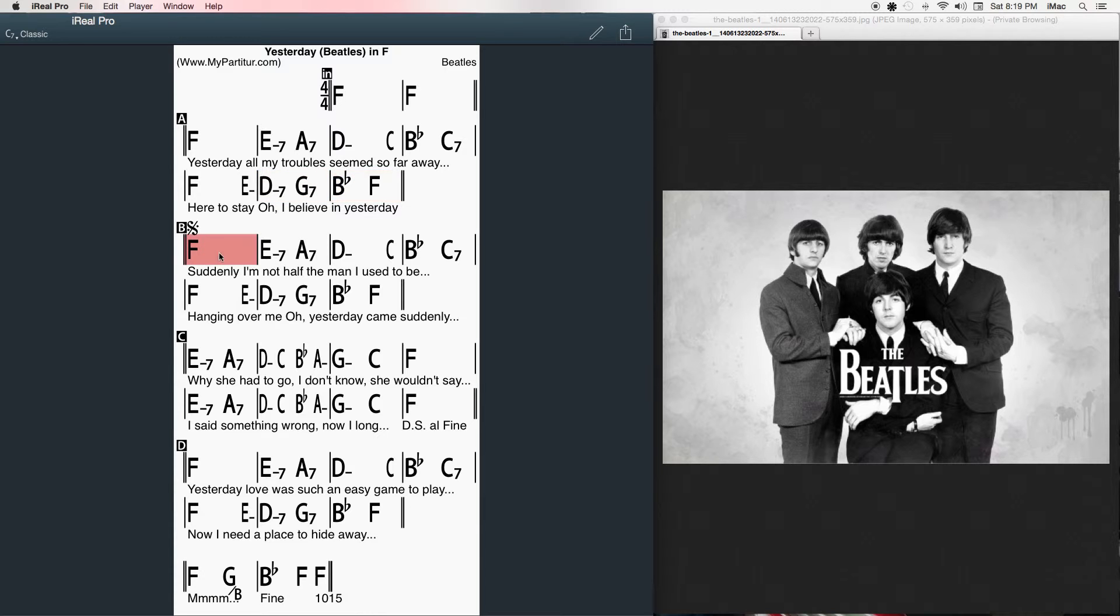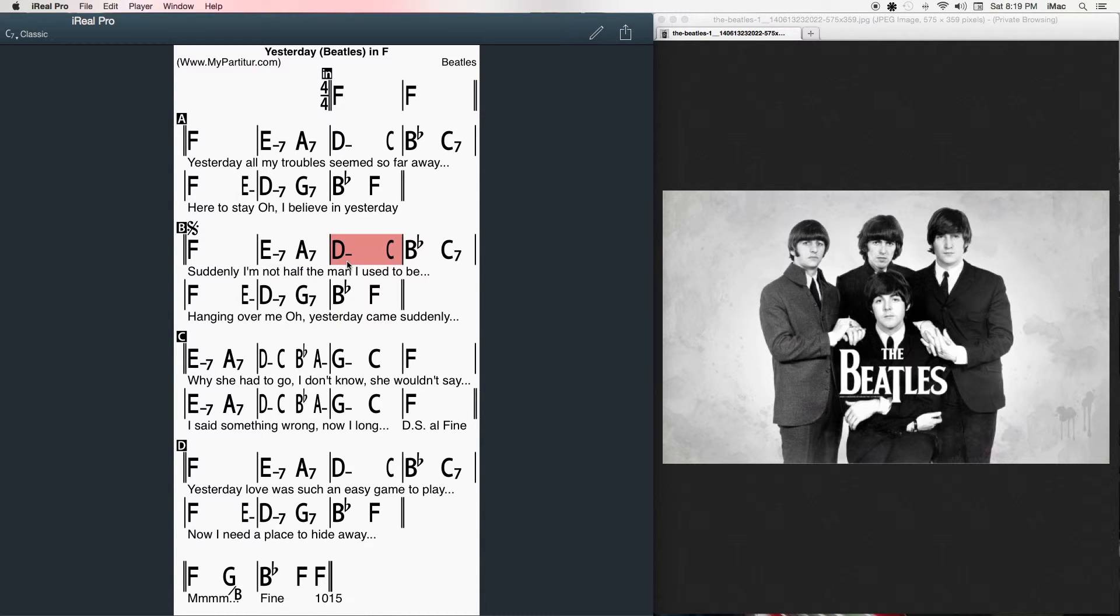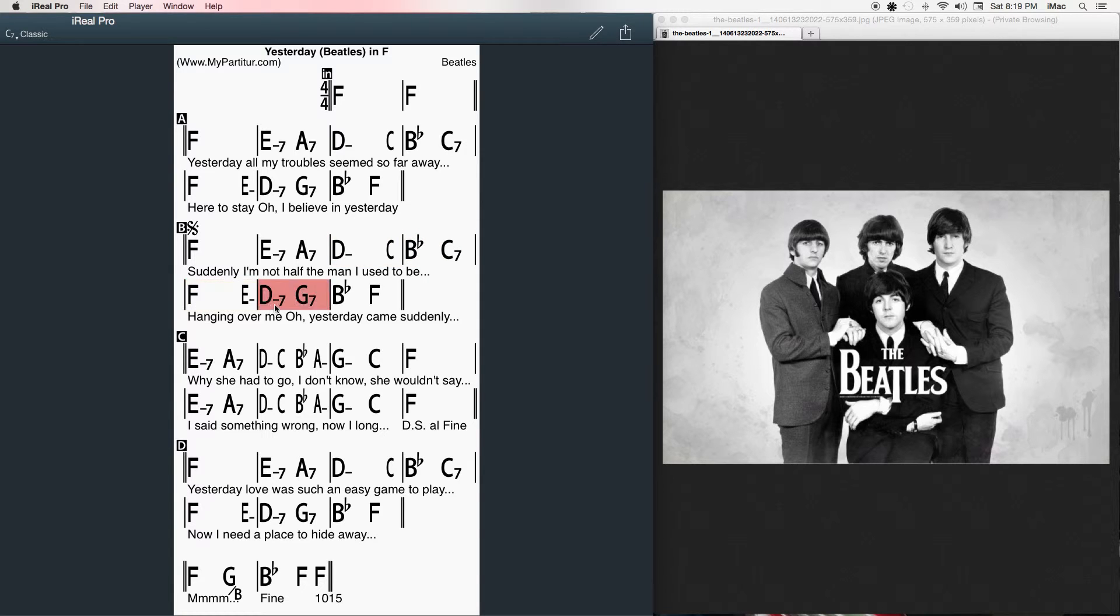Suddenly, I'm not half the man I used to be. There's a shadow hanging over me. Oh, yesterday came suddenly.